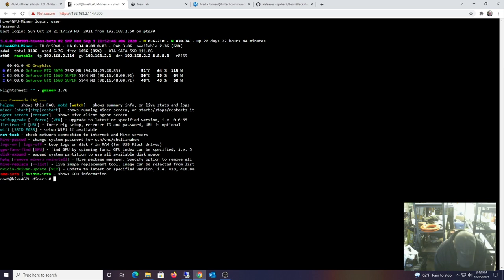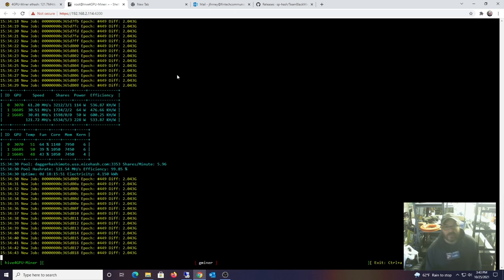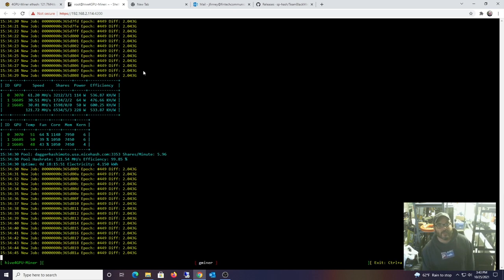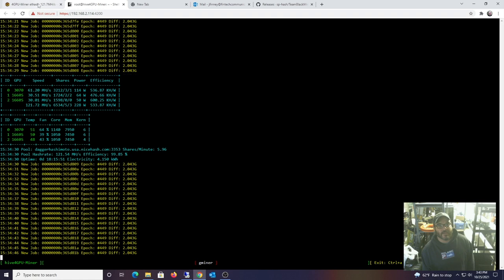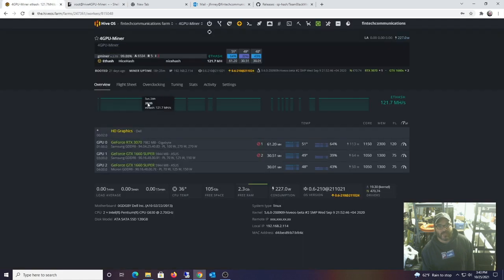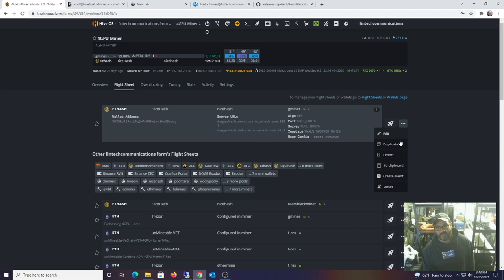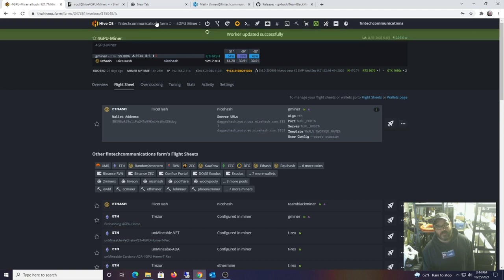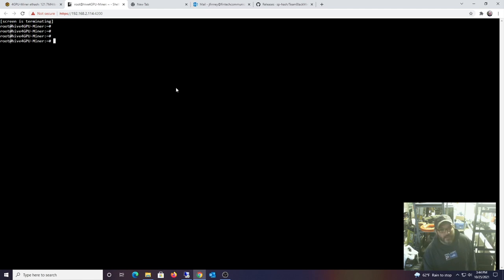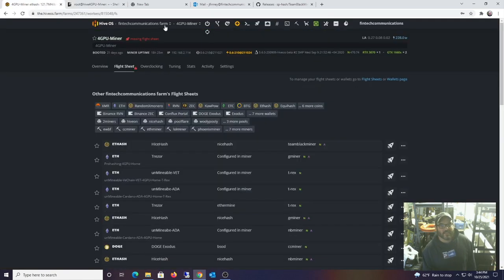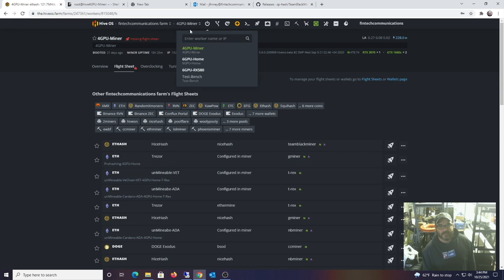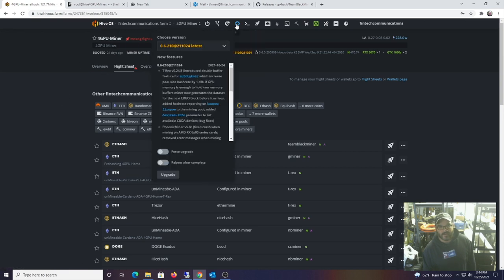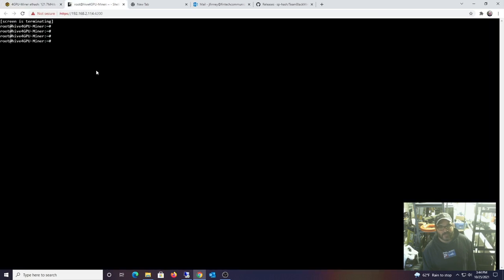Right now it's currently mining with G Miner, so I'm going to un-apply the flight sheet. I actually did all the updates last night, so it's fully up to date. Well, it looks like they actually sent another update. Since I already have this off, I'll just do a quick update on this thing.